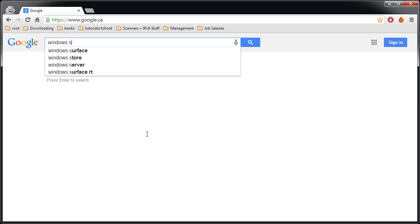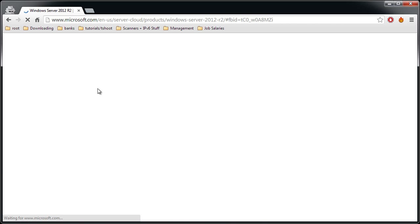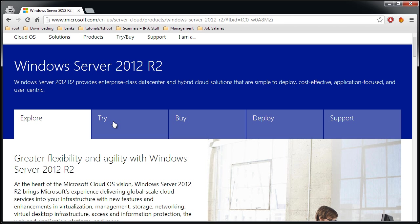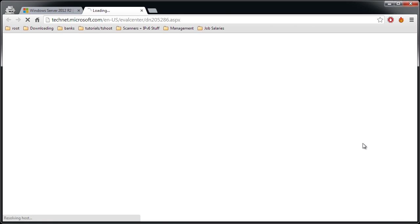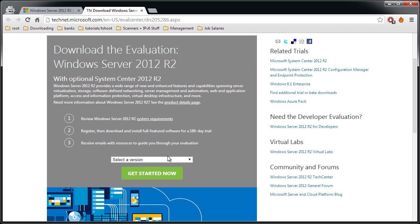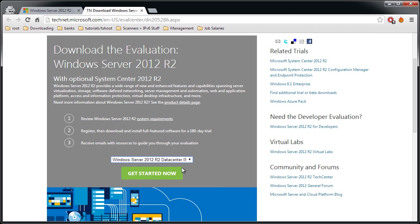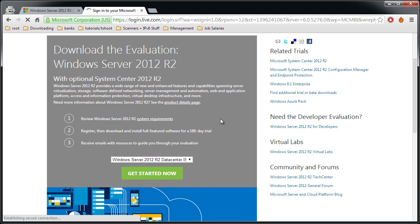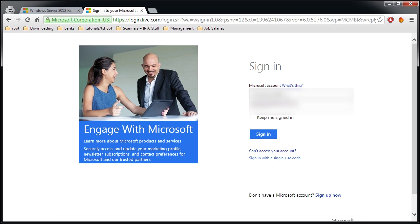First step is to actually get Windows 2012 R2, so we'll be downloading an evaluation version. First link: deploy, try, evaluate Windows Server 2012 R2. Get started, select version. I'll be choosing the Data Center ISO since I'll be using the ISO to start my virtual machine and do the installation in a virtual machine. You'll need to sign in with your Passport, your Hotmail account usually works.